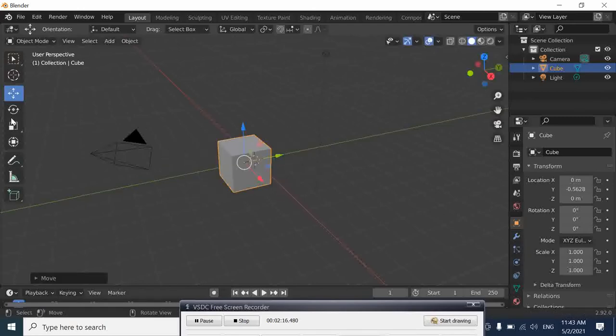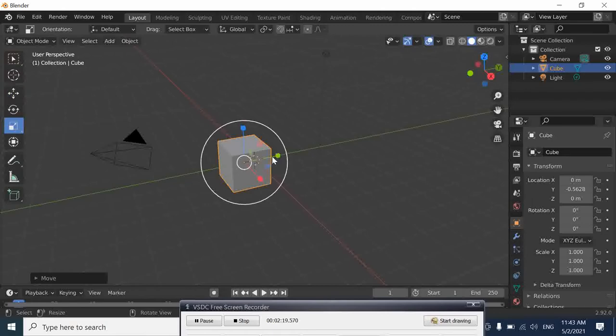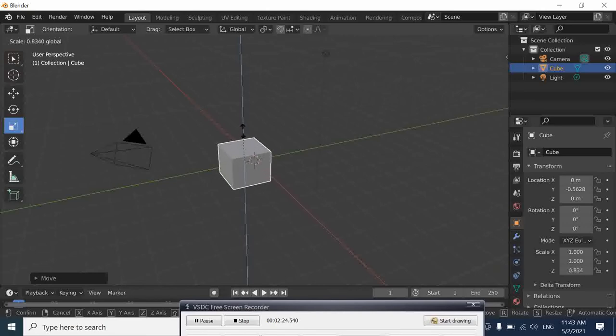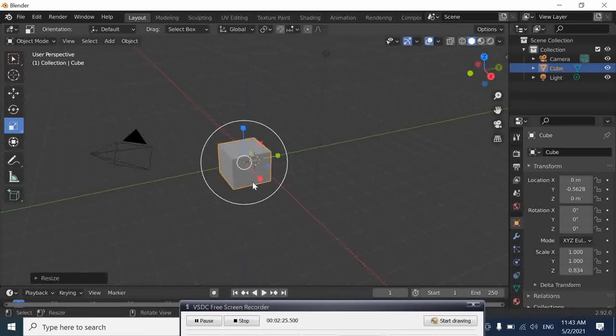You can see other transformations. I have shown other transformations in other tutorials, how you can scale or do whatever you do. This one is applied to the whole object.